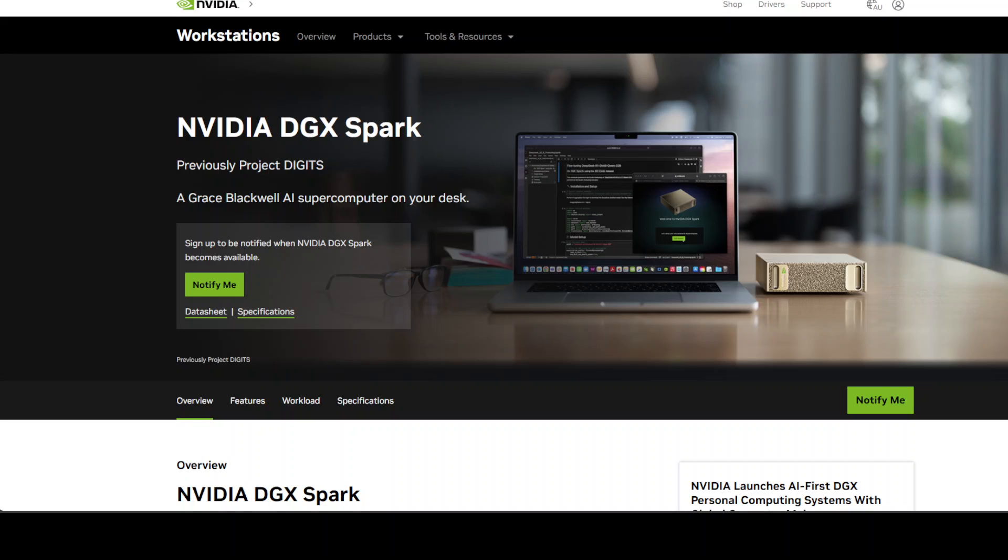Hello everyone, NVIDIA is about to drop their highly anticipated DGX Spark this month and I've been diving deep into all the specs, pricing, and whether this thing is actually going to be worth it for people who want to run AI models at home.